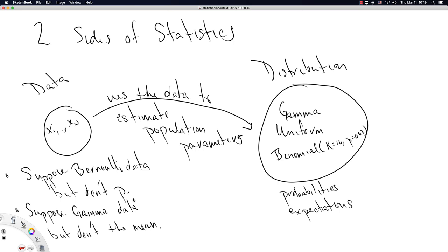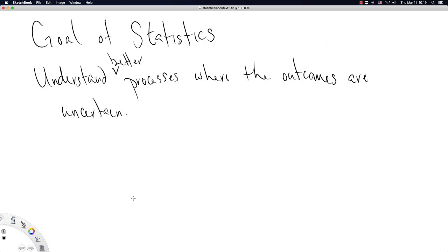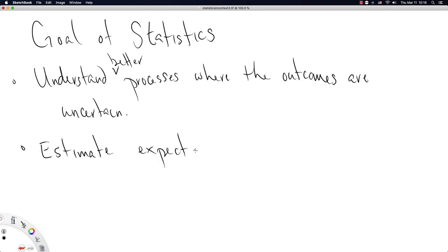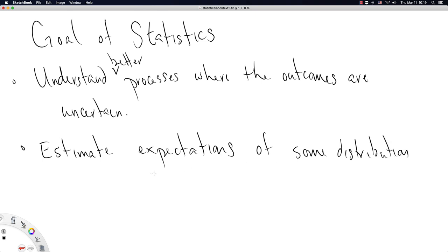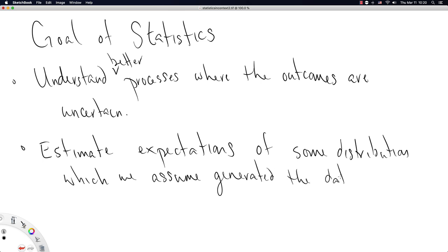So if we go back just one slide, when I say understand better processes where the outcomes are uncertain, what this really translates to is estimate expectations, because then we understand better the process that generated the data, estimate expectations of some distribution which we assume generated the data in hand. So that's like you have a bunch of data and you assume it came from a gamma distribution, but the question is